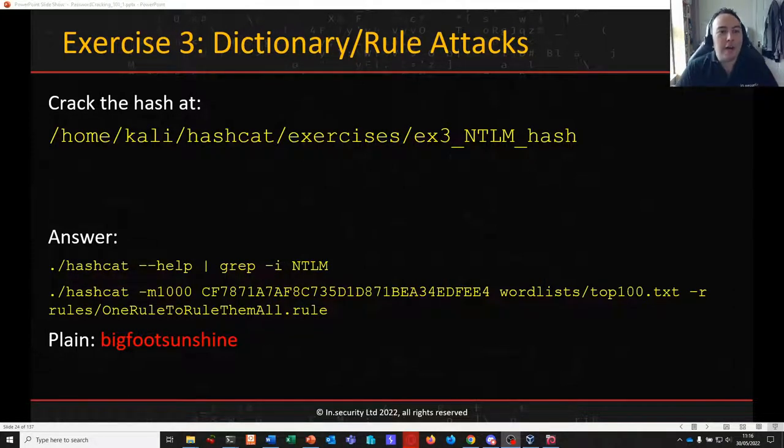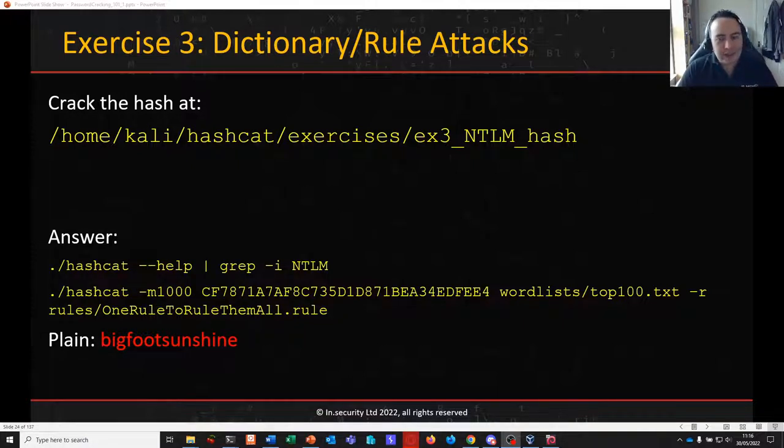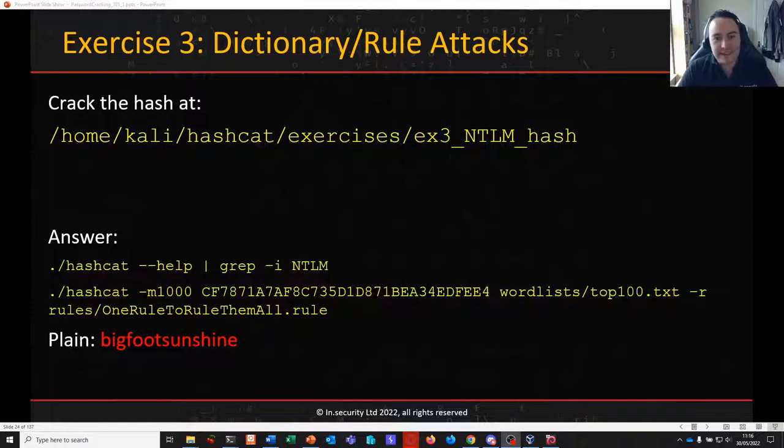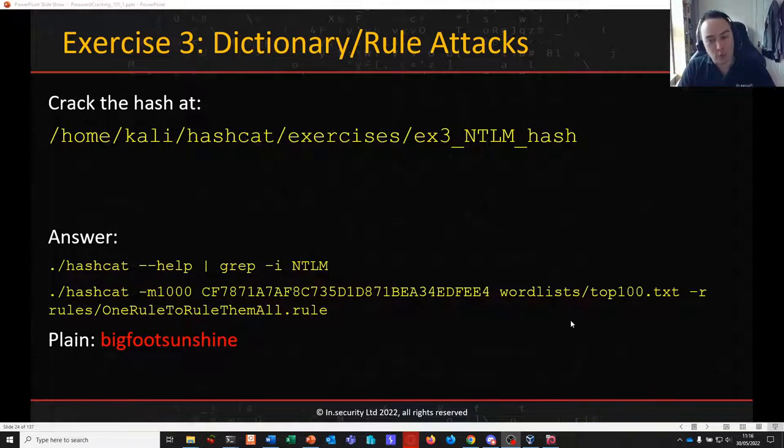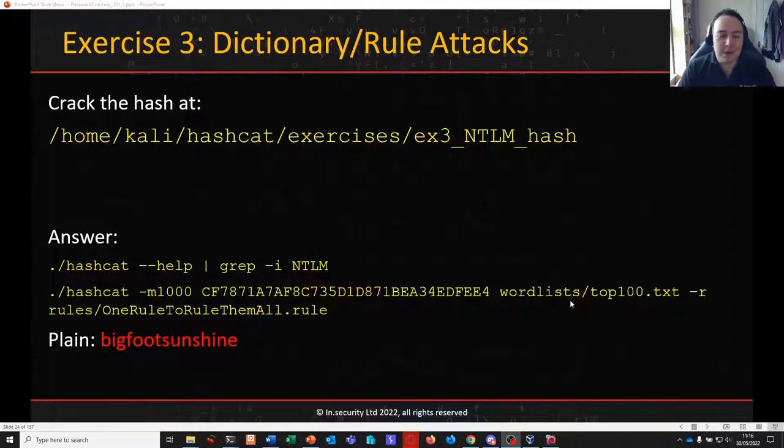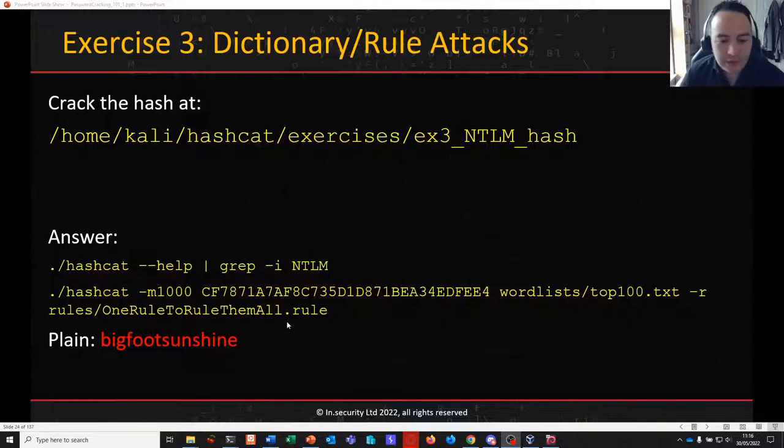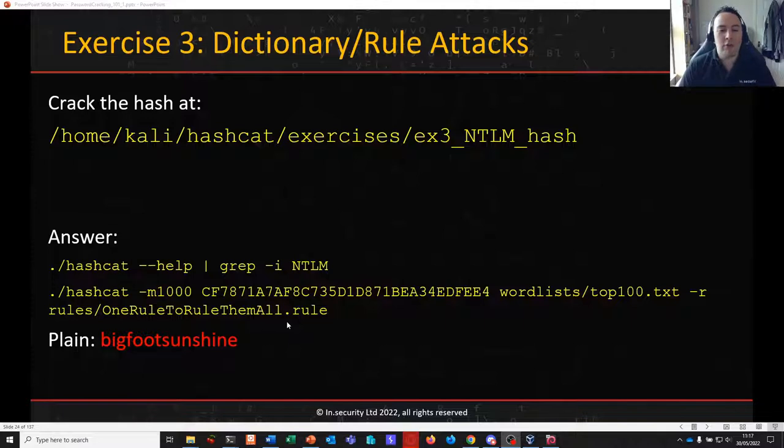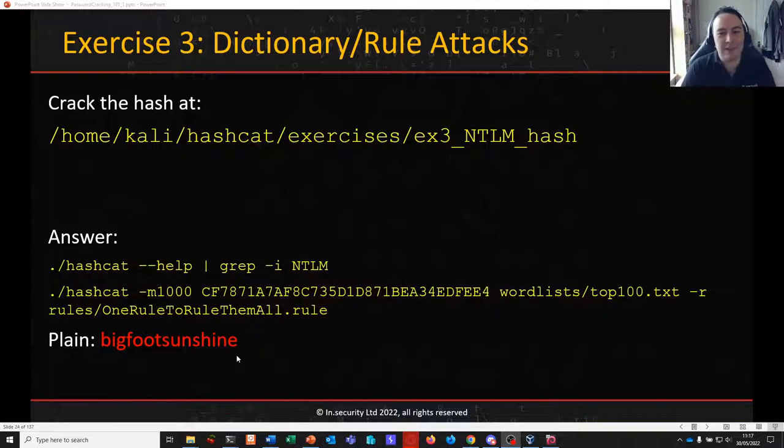Welcome back to part 4 of password cracking 101 plus 1. At the end of the last video we completed our rule attack where we looked at an NTLM hash and used Hashcat to attack this using the top 100 word list supplied on your Kali VMs, but augmenting that with a rule. In this instance we used one rule to rule them all to mangle the candidates inside top 100 and generate more weird and wonderful guesses, one of which was Bigfoot sunshine, and that was the clear text password of the hash we supplied.